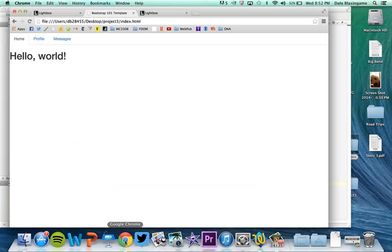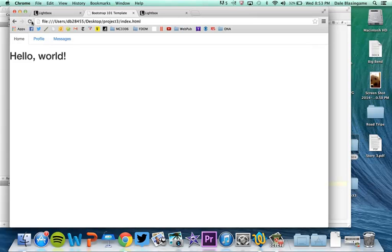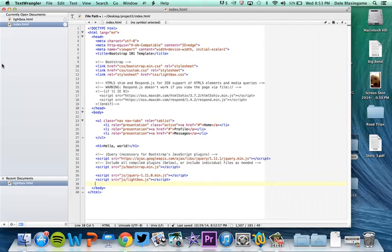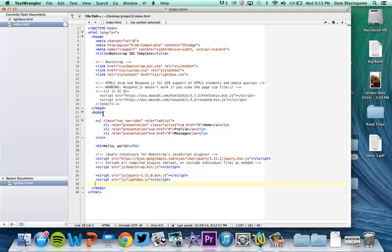Again I save that and I go back and refresh. Again nothing happened for the same reason. I have nothing in here that's requiring that JavaScript just yet.